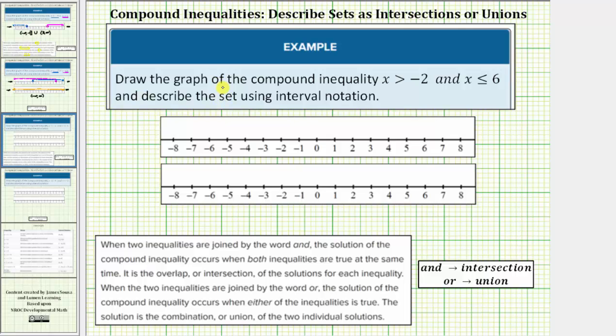We're asked to draw the graph of the compound inequality x greater than negative two and x less than or equal to six. We're also asked to describe the set using interval notation.